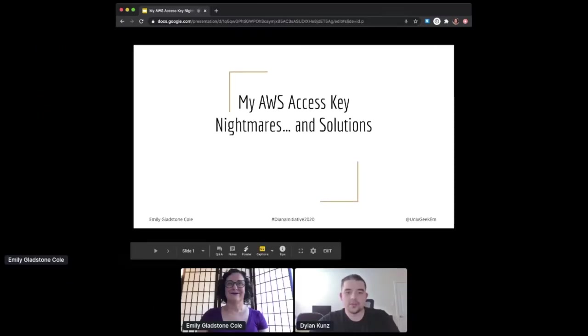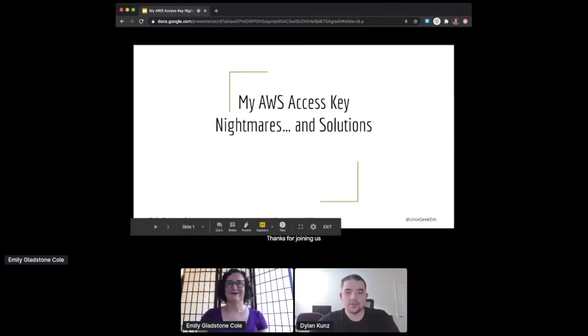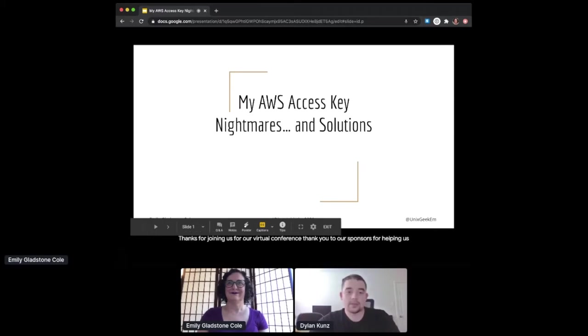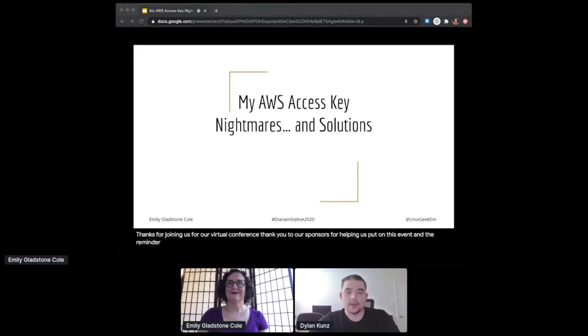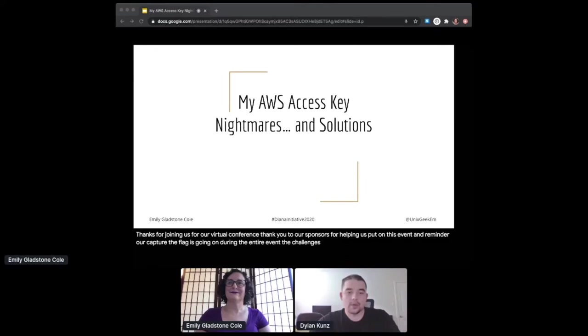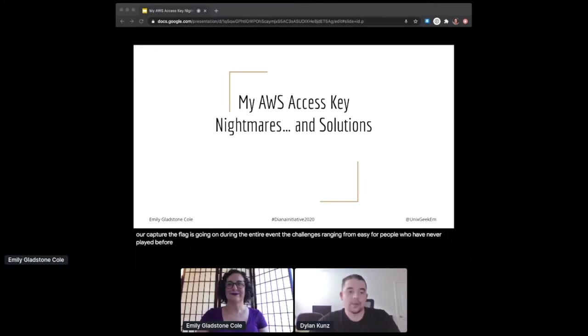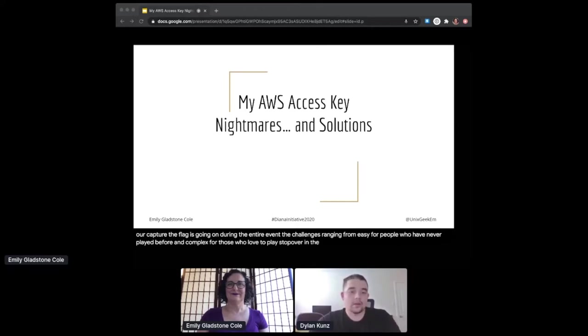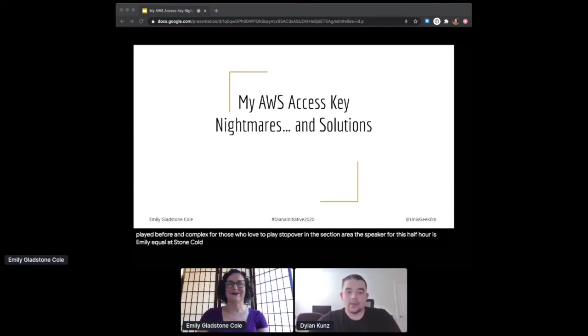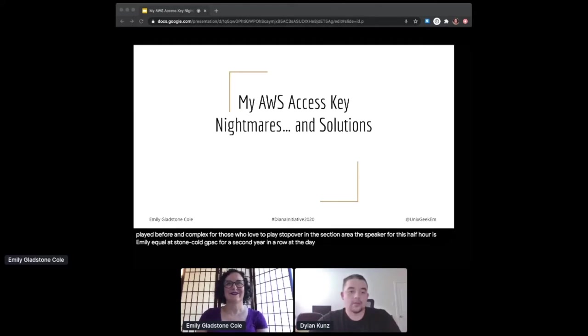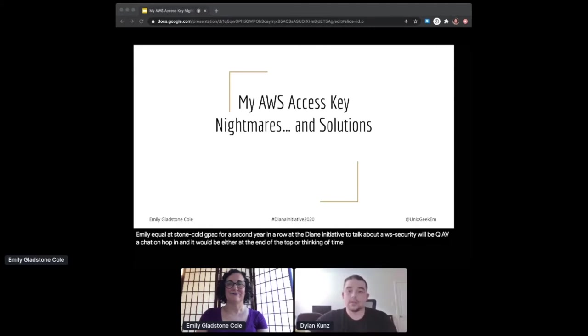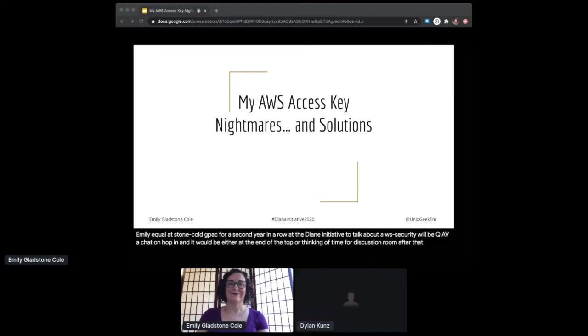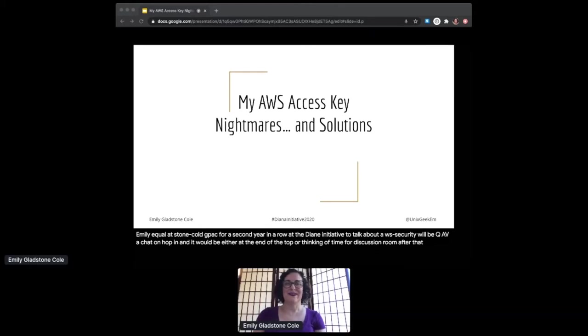Good afternoon and thanks for joining us for our virtual conference. Thank you to our sponsors for helping us put on this event. As a reminder, our Capture the Flag is going on during the entire event with challenges ranging from easy for people who have never played before to complex for those who love to play. The speaker for this half hour is Emily Gladstone Cole. She's back for her second year in a row at the Diana Initiative to talk about AWS security.